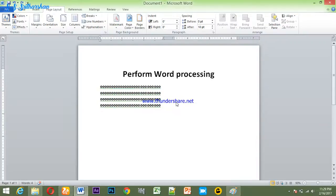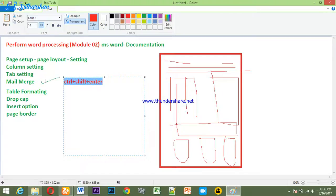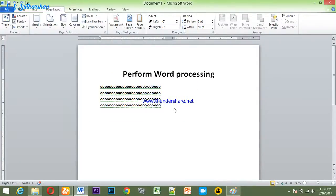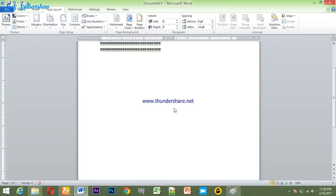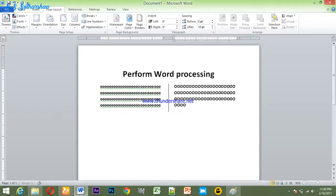If you have a shortcut key — Ctrl plus Shift plus Enter — if you press the mark here and you have a column break, we can open it. Now we will have to type the mark here. Ctrl plus Shift plus Enter.